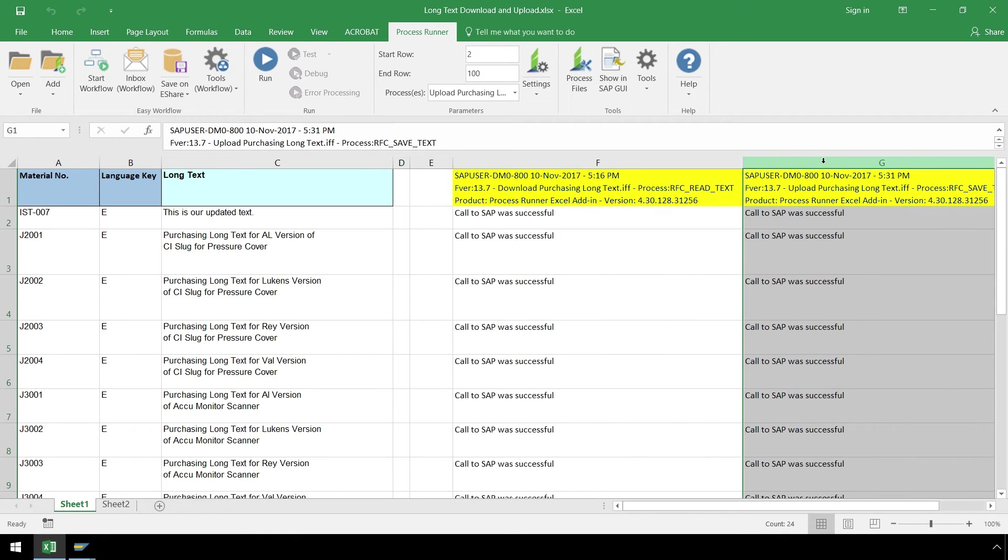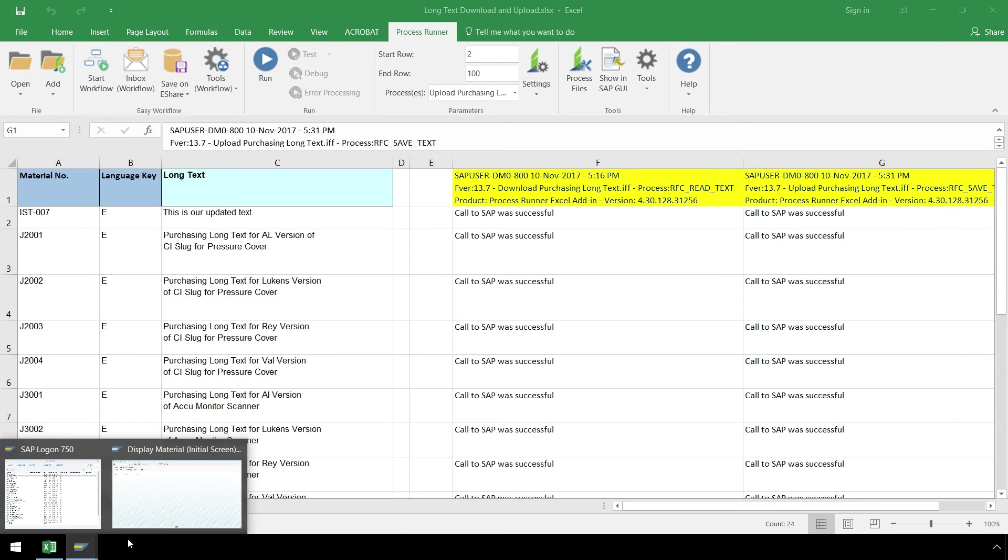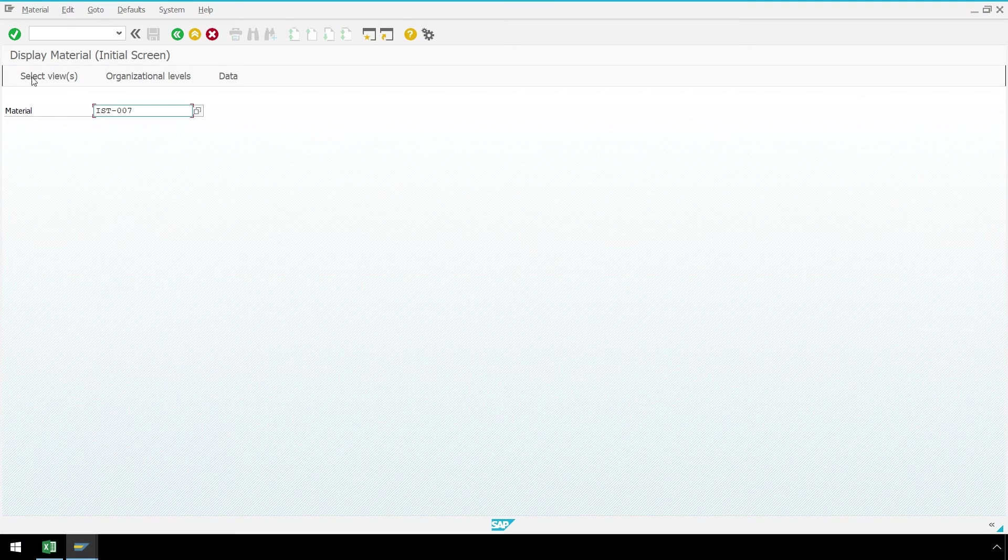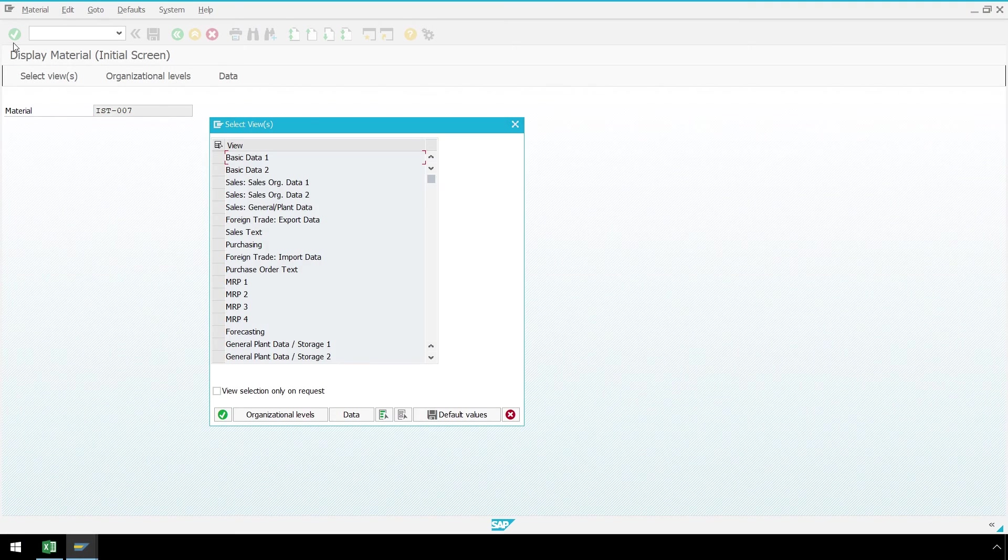We have more success messaging from SAP. Next, we can take a quick look in SAP and verify the update of our long text.